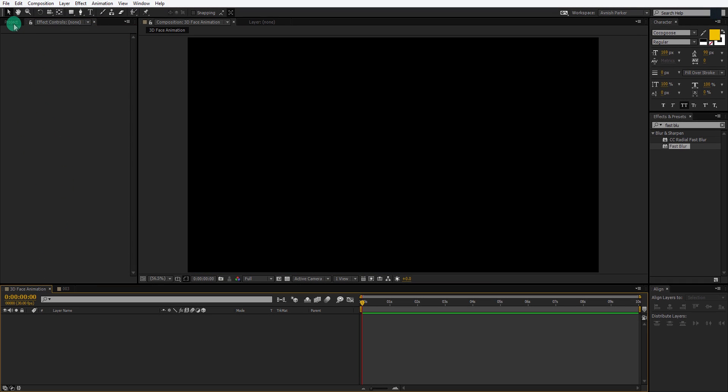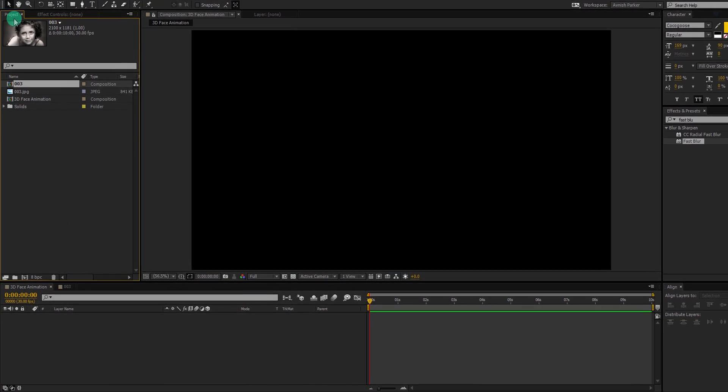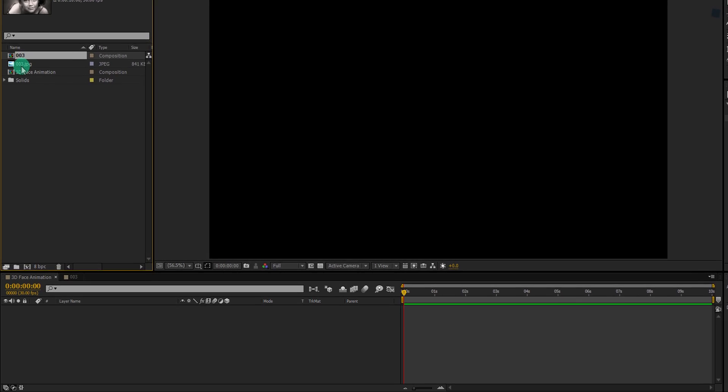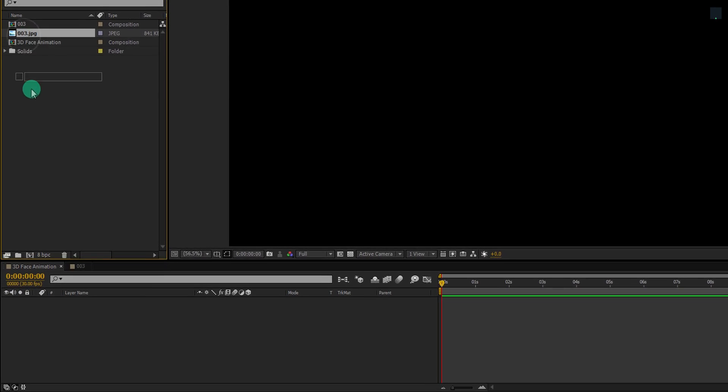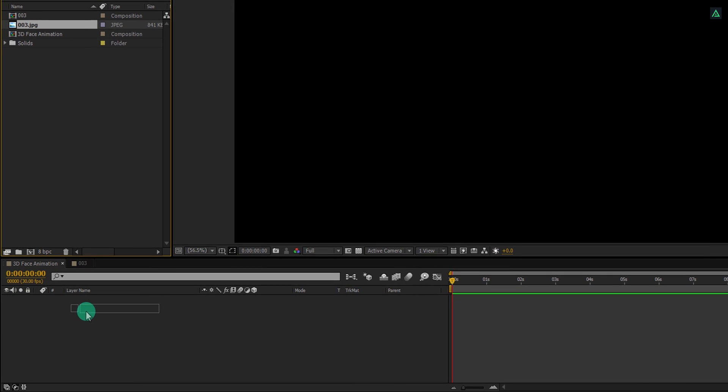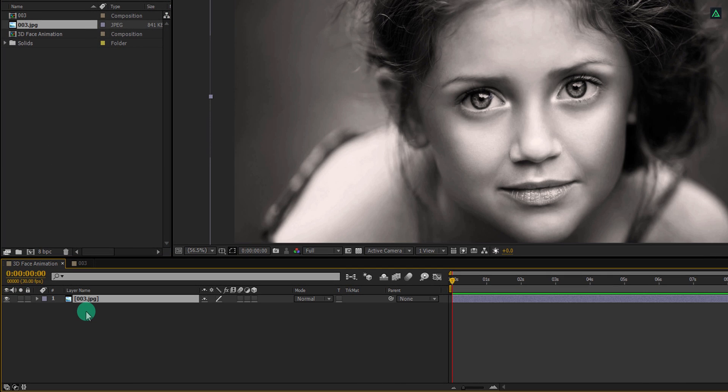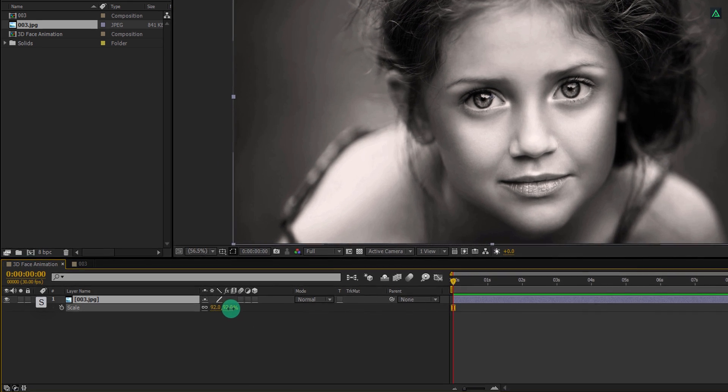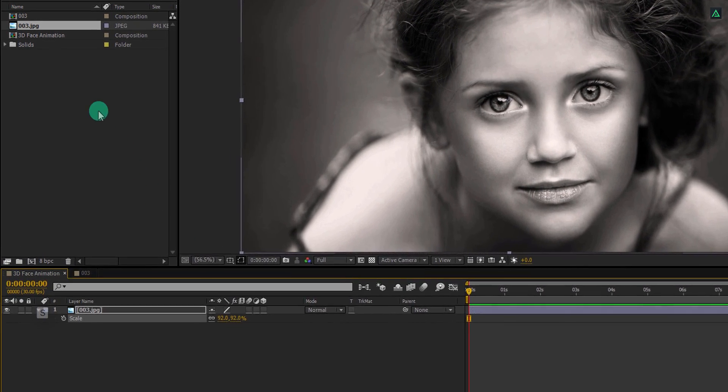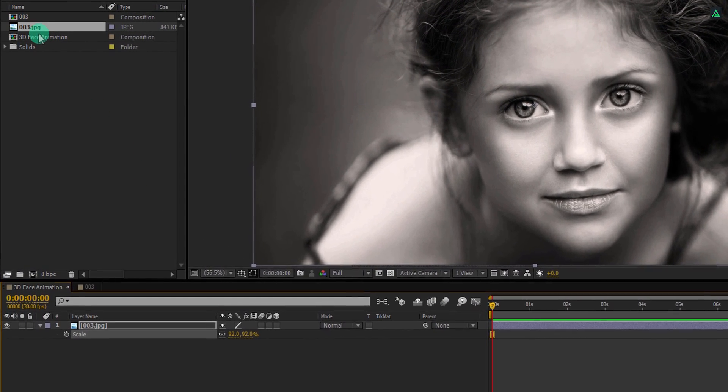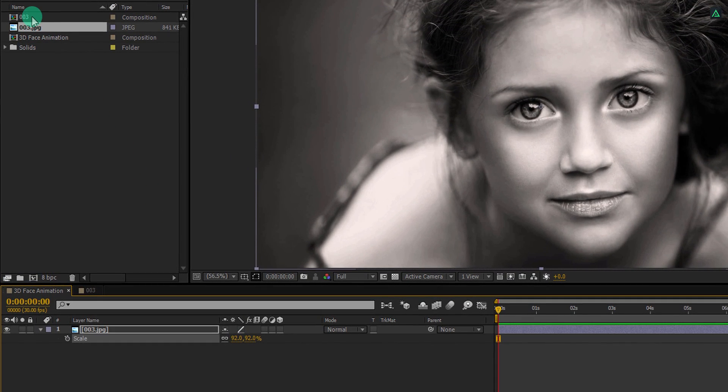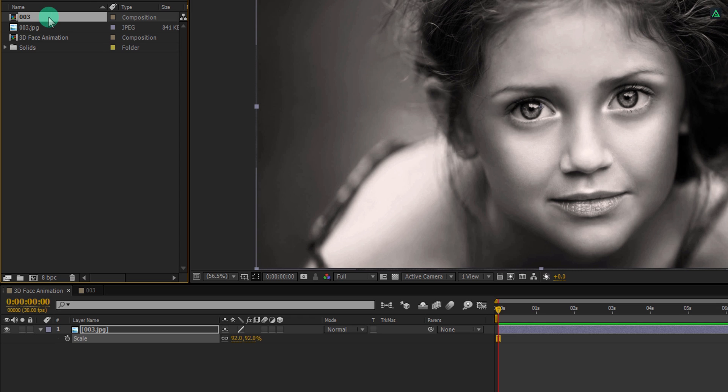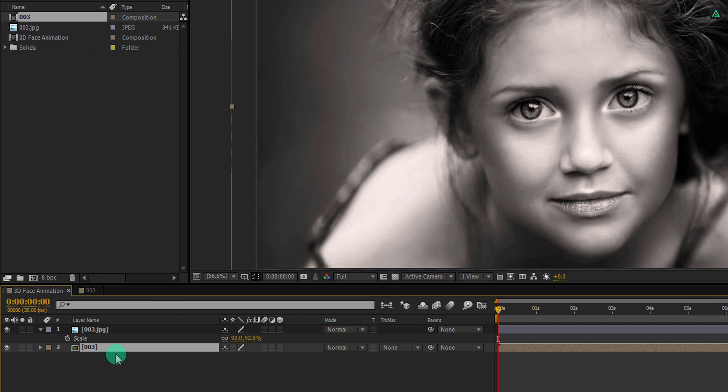Go to the projects and place the image layer into the timeline. Press S to open scale and adjust the size if you need to. Now select this image comp we just created and add it to the timeline as well. Let's hide it because we don't need to see it.